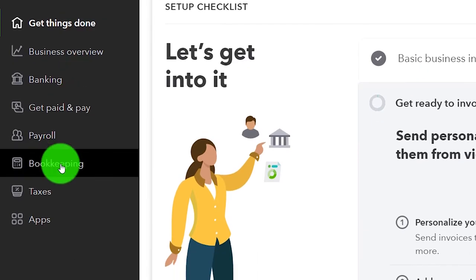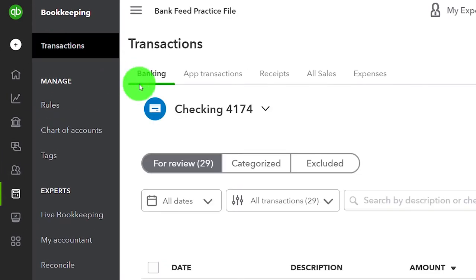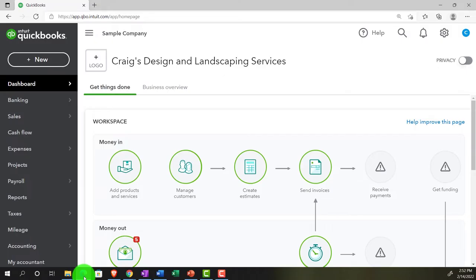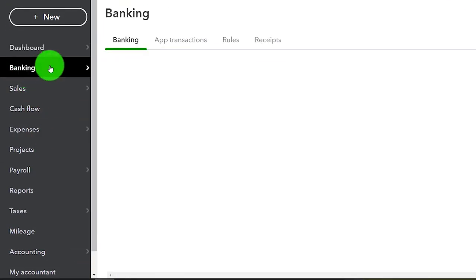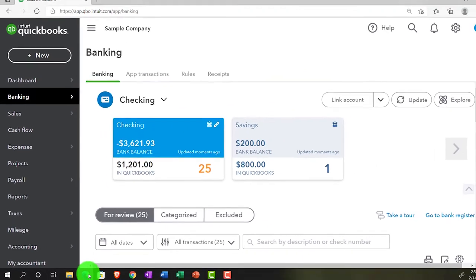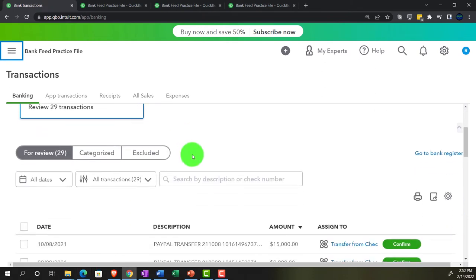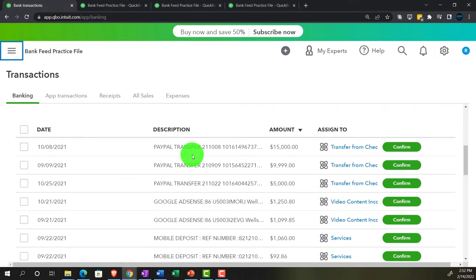Going back to the first tab to open up the bank feeds. In the business view, this is found under 'Bookkeeping,' then 'Transactions,' then 'Banking' up top. In the accounting view — as seen in the sample company file — bank feeds are in the 'Banking' section, then the 'Banking' tab up top. Back in the bank feed practice file, these are items entered in previous presentations that are still in bank feed limbo — they need an account and possibly a customer or vendor to be brought into the financial statements.